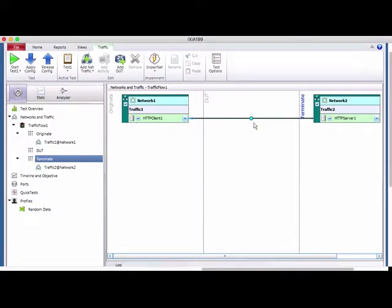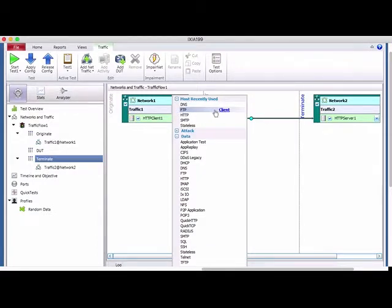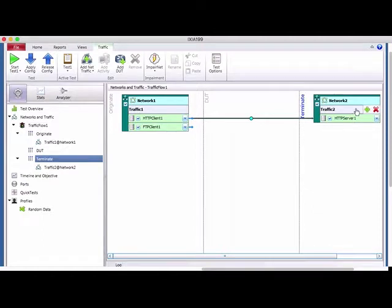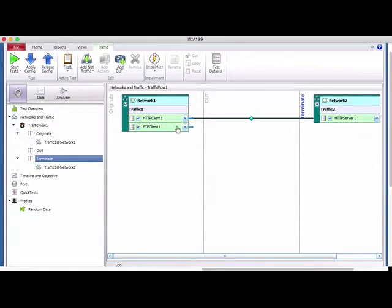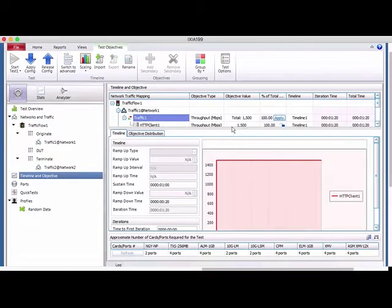In between, you don't need to configure anything for the device or user test — you just drag the traffic from Network 1 to Network 2. For example, if I add FTP client and FTP server, I just drag to create traffic across — it's very simple. I'll remove the FTP traffic since I just want to test HTTP protocols.